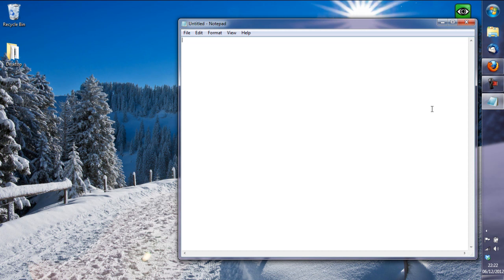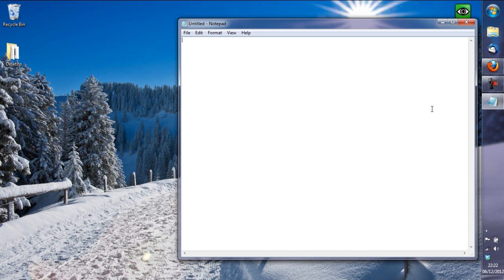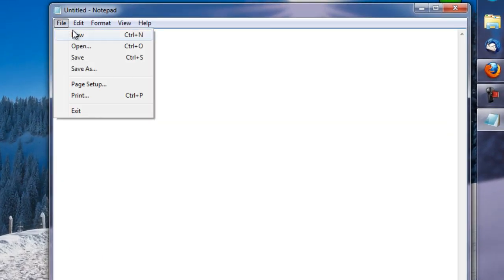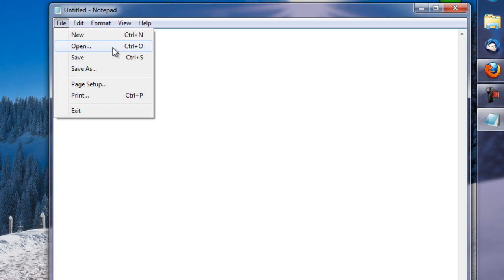once notepad's open we want to go to file and then we want to open,